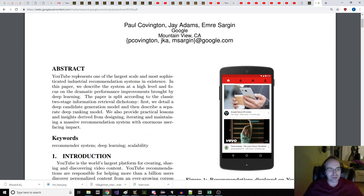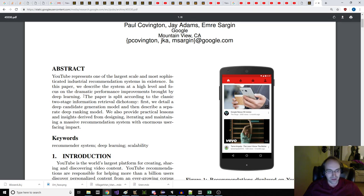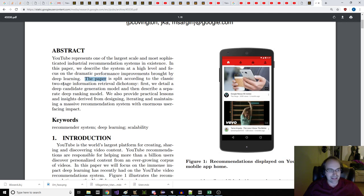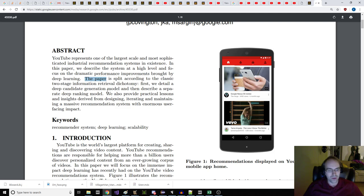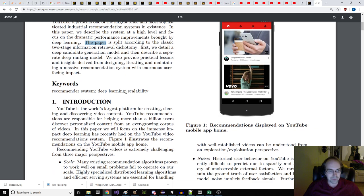YouTube represents one of the largest scale and most sophisticated industrial recommendation systems in existence. In this paper, we describe the system at a high level and focus on the dramatic performance improvements brought by deep learning. The paper is split according to the classic two-stage information retrieval dichotomy. First, we detail a deep candidate generation model and then describe a separate deep ranking model.